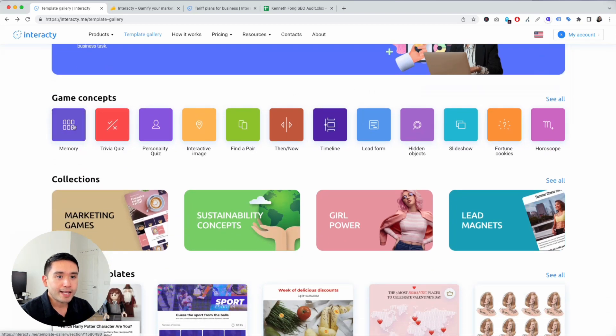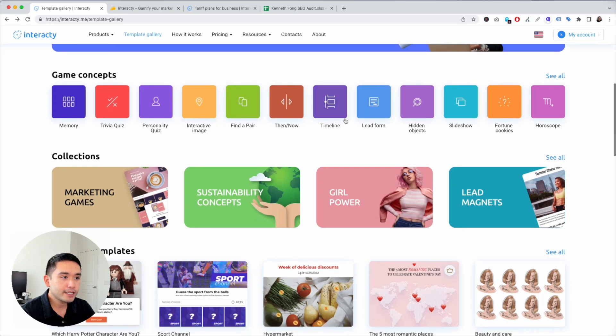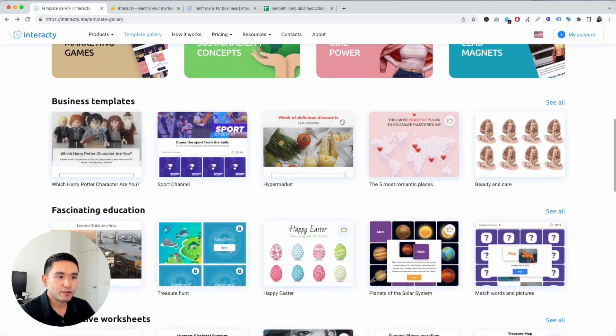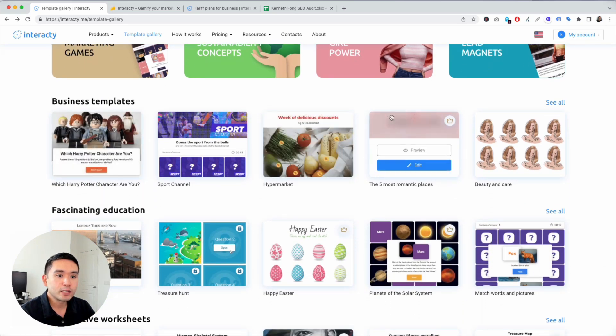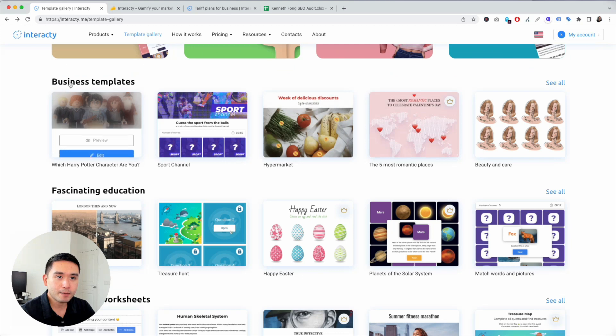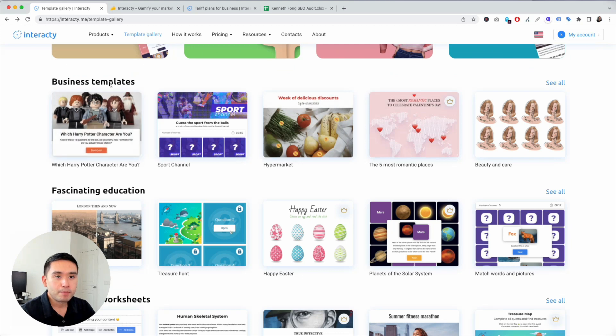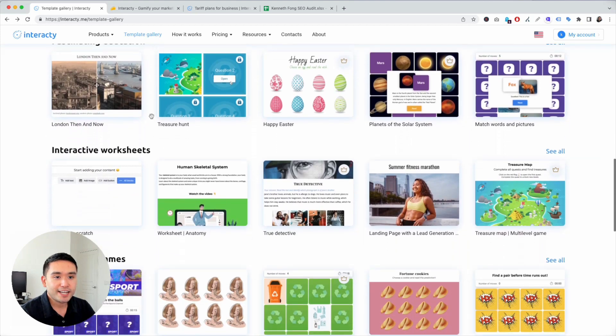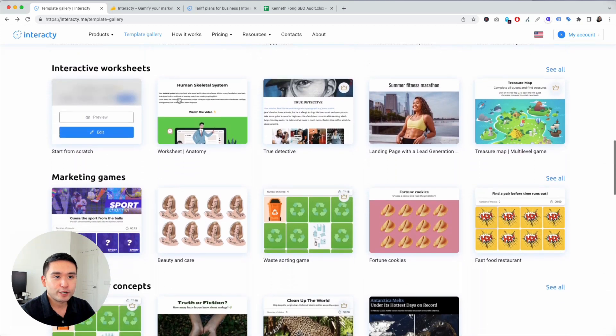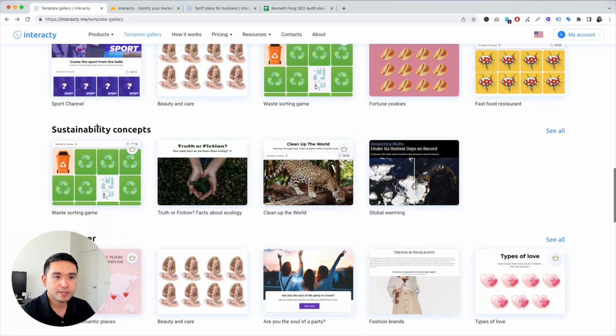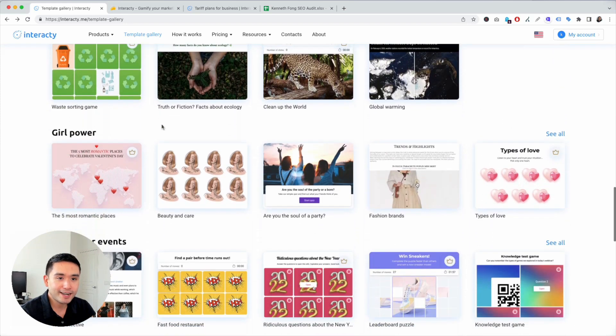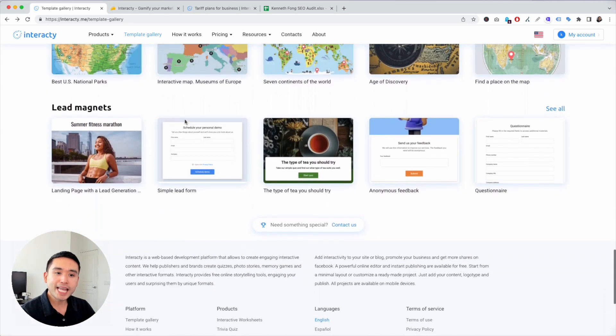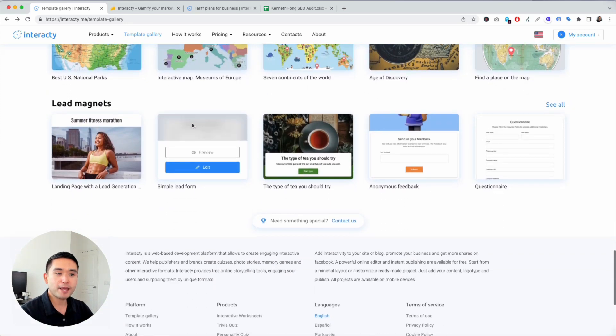All of these cool templates you can create and add on your website. Again, there's different use cases: memory, trivia, personality. All of these different templates are available for you and they're bucketed by business, fashion, education, interactive worksheets, game sustainability, concepts, girl power. Really anything you can imagine, you could create a game or interactive piece of content for it.